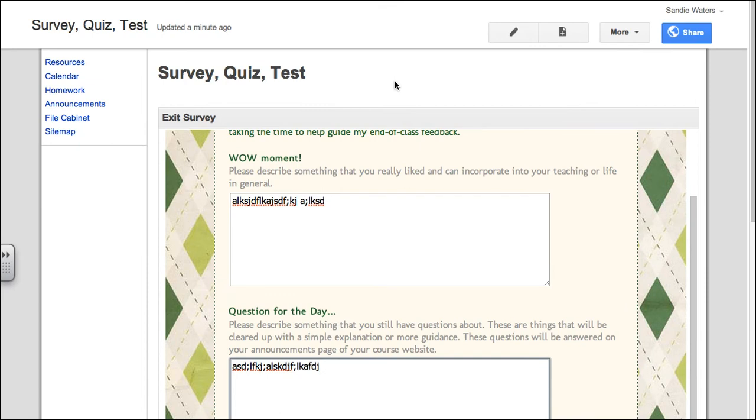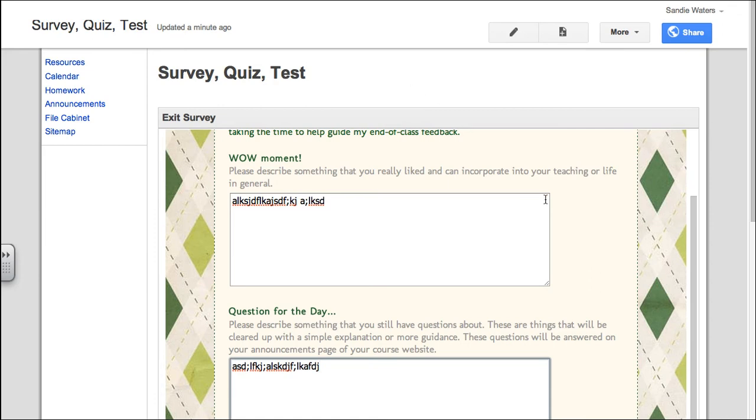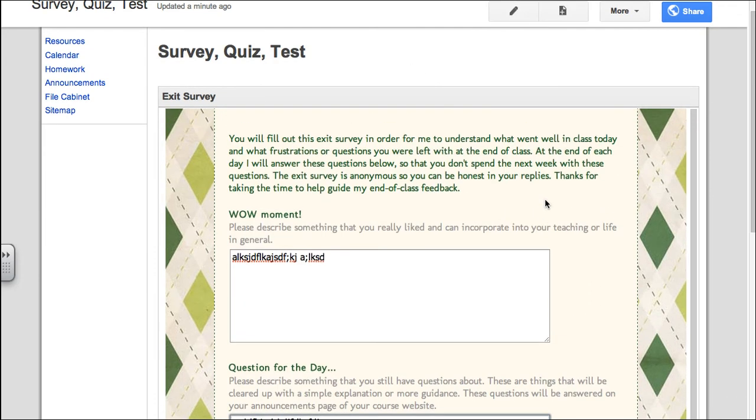Remember that this survey quiz test form is anonymous. So, if you need to know the names of your students, you will want to ask for their names in the quiz.